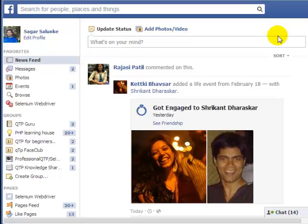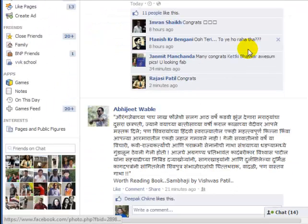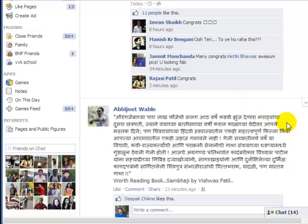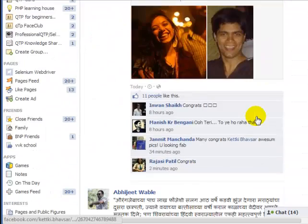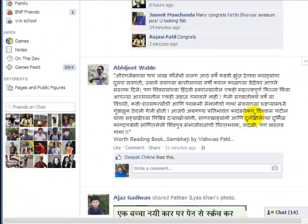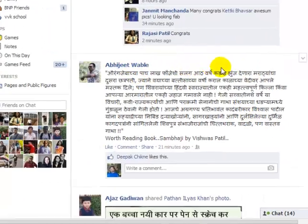Hello and welcome to this Facebook video. In this video, we will show you how you can hide posts from particular persons. For example, you have some friends and you do not want to see the posts by them on your newsfeed. This is my home page and I do not want to see the posts from this person.